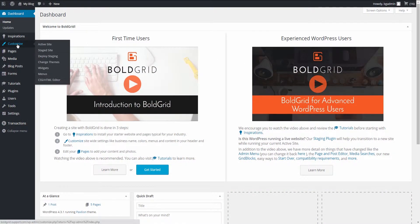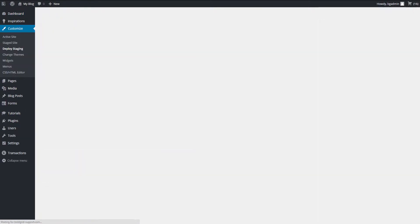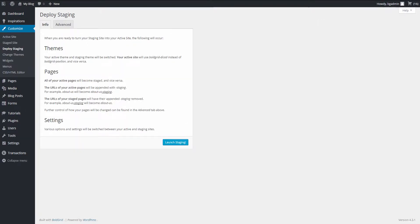Once you have developed the new site in staging, you can deploy it at any time. This switches your staging site to the active one, making it the public version.